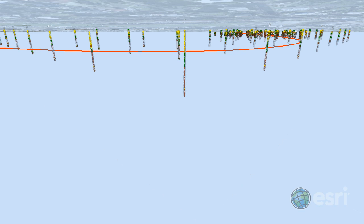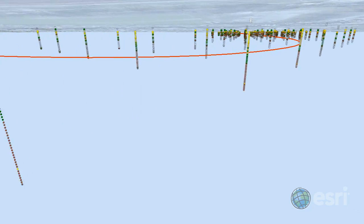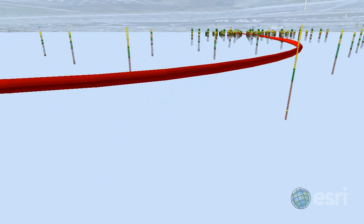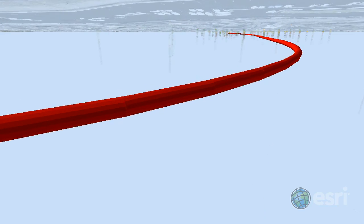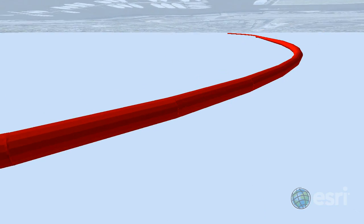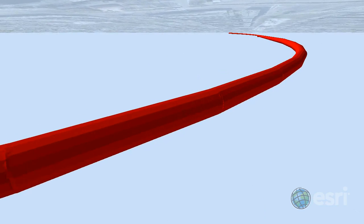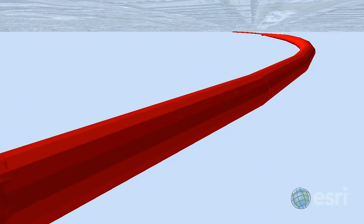What we want to do next is create a 3D buffer around a tunnel center line, and then use this closed multi-patch to select in 3D space the Geotope grid cells that intersect with the tunnel.